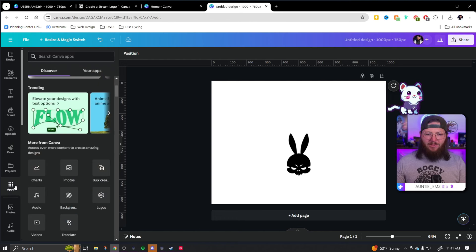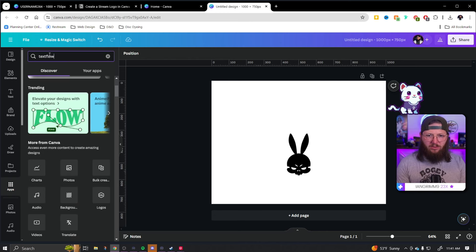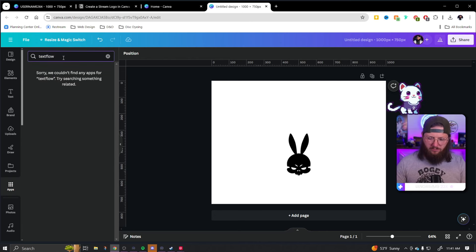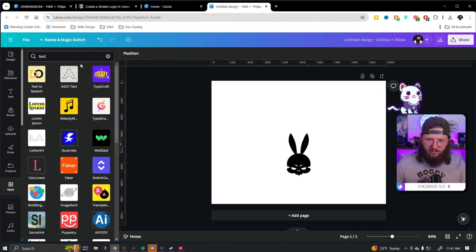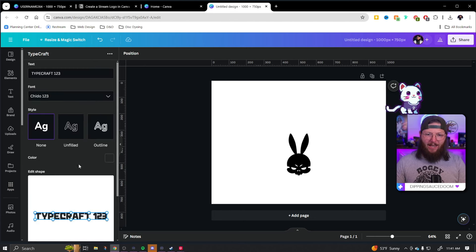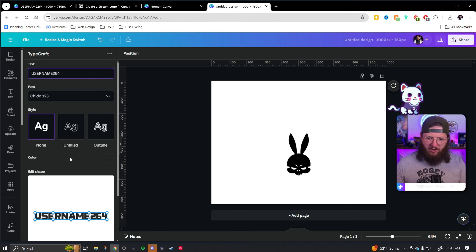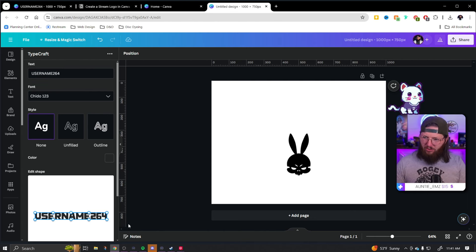We're going to apps, and right here is the one we're going to be using. If you need to search for it, it's called TypeCraft — I was wrong about the name earlier, I said text flow, wasn't even close. It is called TypeCraft. Once we have the app selected — you may have to say 'use this app' or 'install this app,' it's free to use — I'm going to type in USERNAME264 in all caps and find a font that actually goes with that.